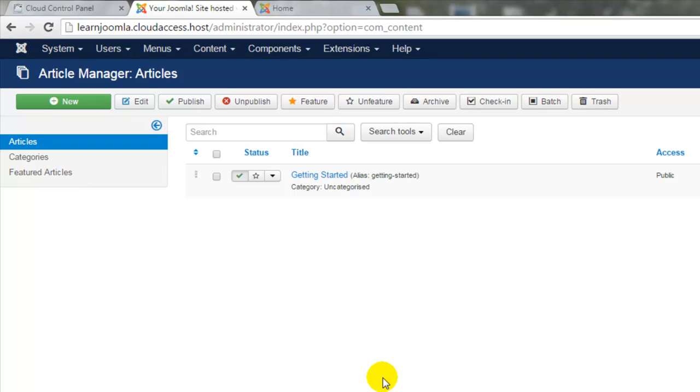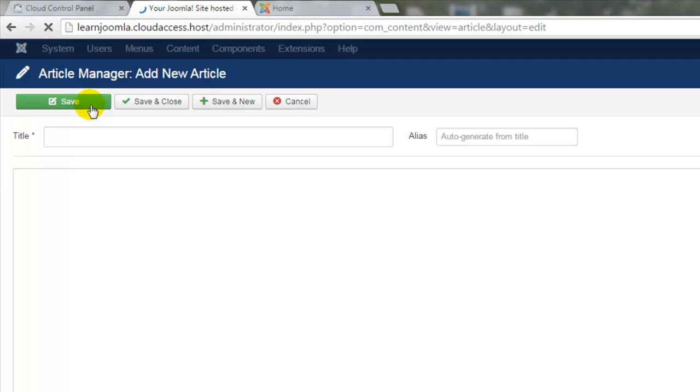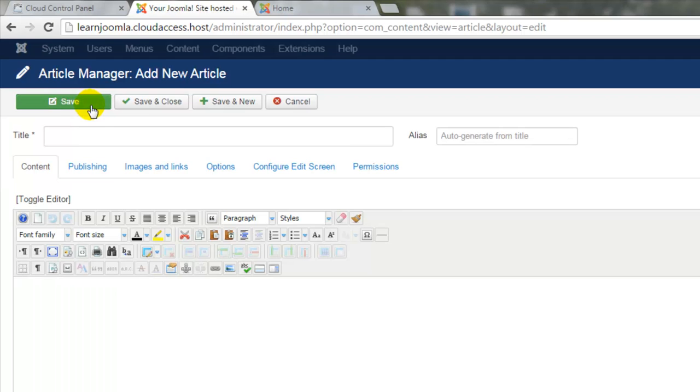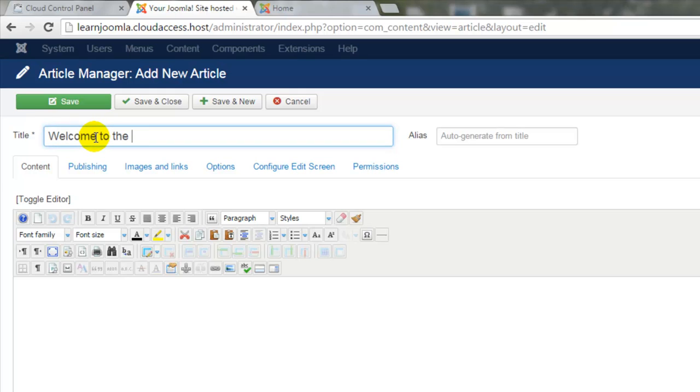Click on the New button to create a new article and first you'll want to pay attention to the asterisks. This article will be the new homepage for my site and so I'm going to add in the title Welcome to the Art Gallery here.